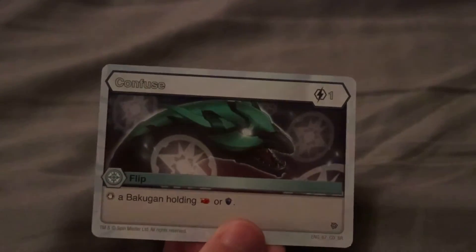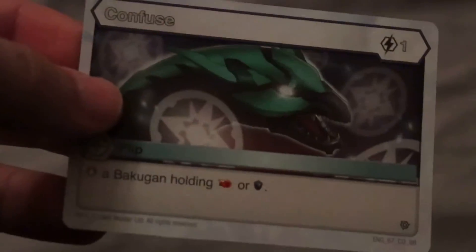Next up we have the ability card Confuse. I've been getting a lot of flip cards recently, but this thing will stop a lock on holding one of these cores here. That's cool.